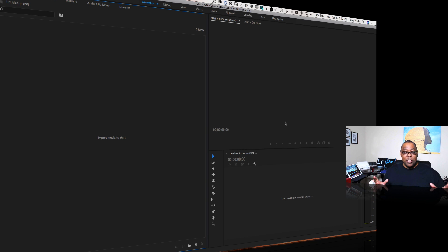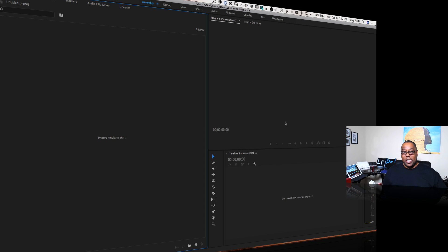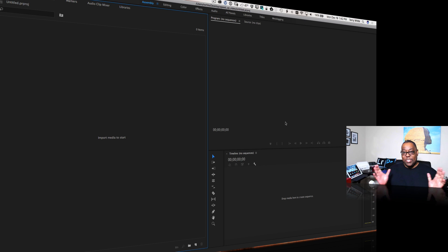So we're going to take all those clips — 19 or 20, however many — put them in Premiere Pro and I'm going to show you the techniques to easily and quickly speed it up from five hours all the way down to five minutes. So let's get started.